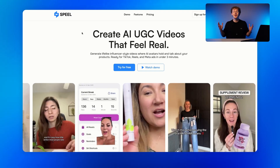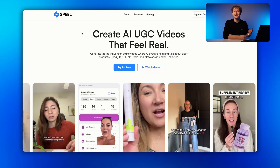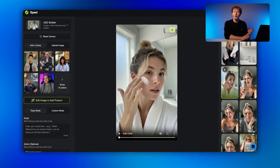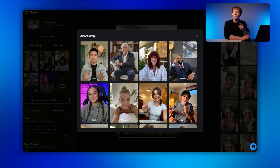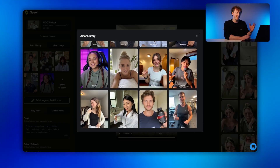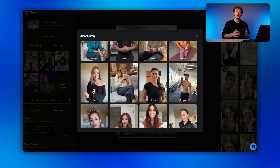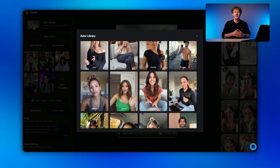The first step — and something that so many people struggle with — is creating realistic, consistent actors across shots. To do this, we're going to be using Nano Banana, which I'm using inside of Spiel. They have a free trial, and once you're in, select an avatar pre-built from the library. Pick one that fits the vibe of the product that you're going to be advertising.